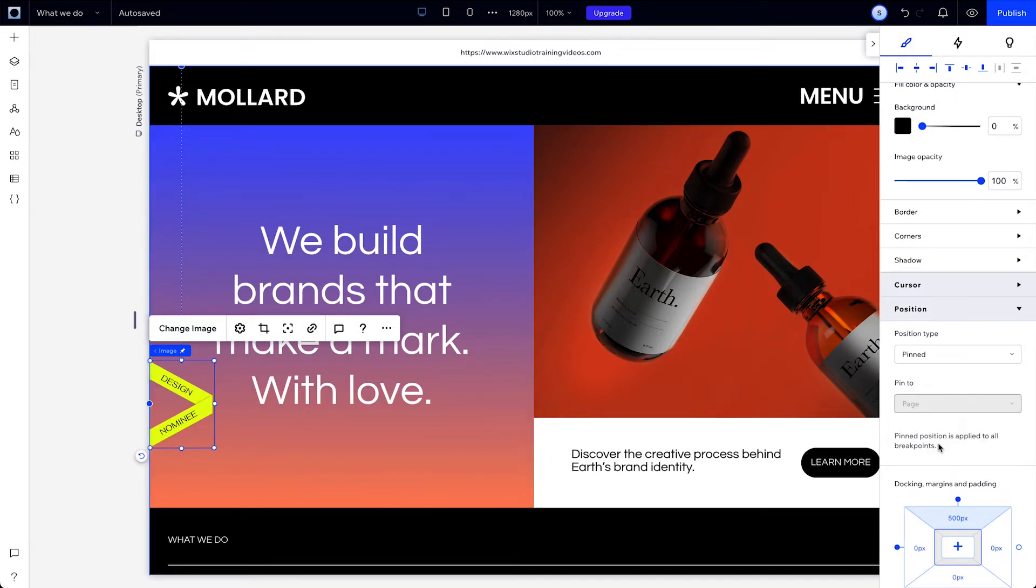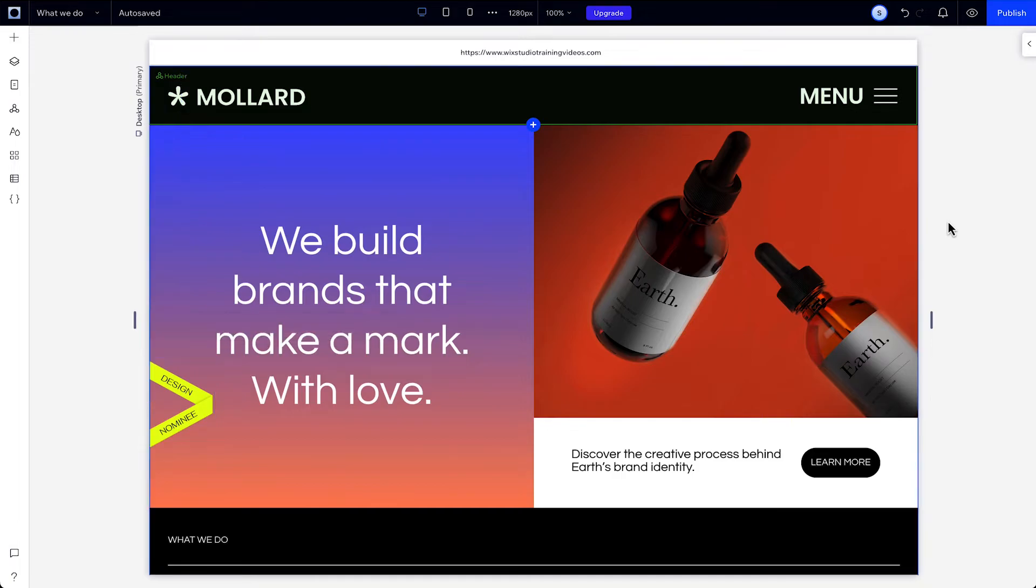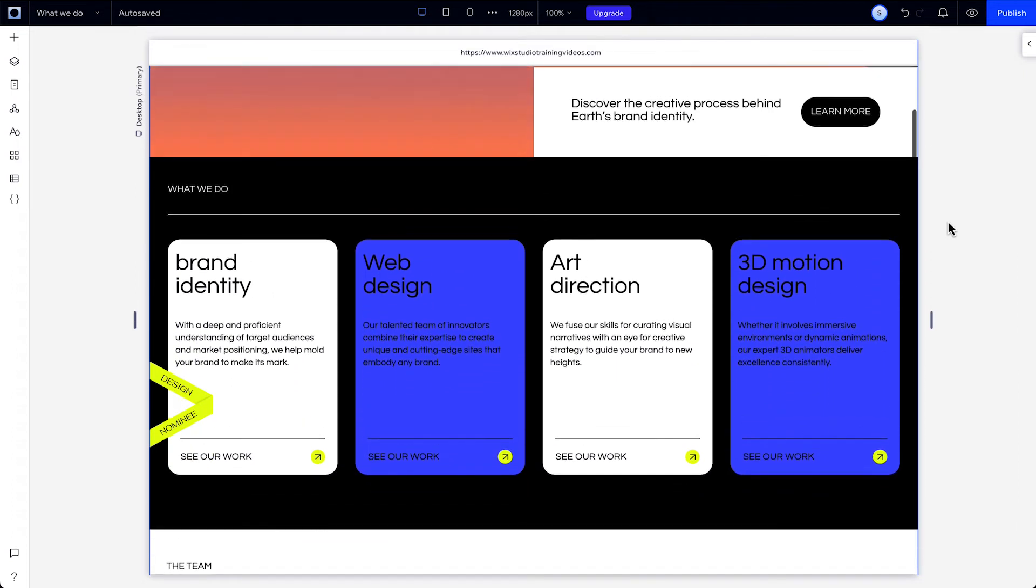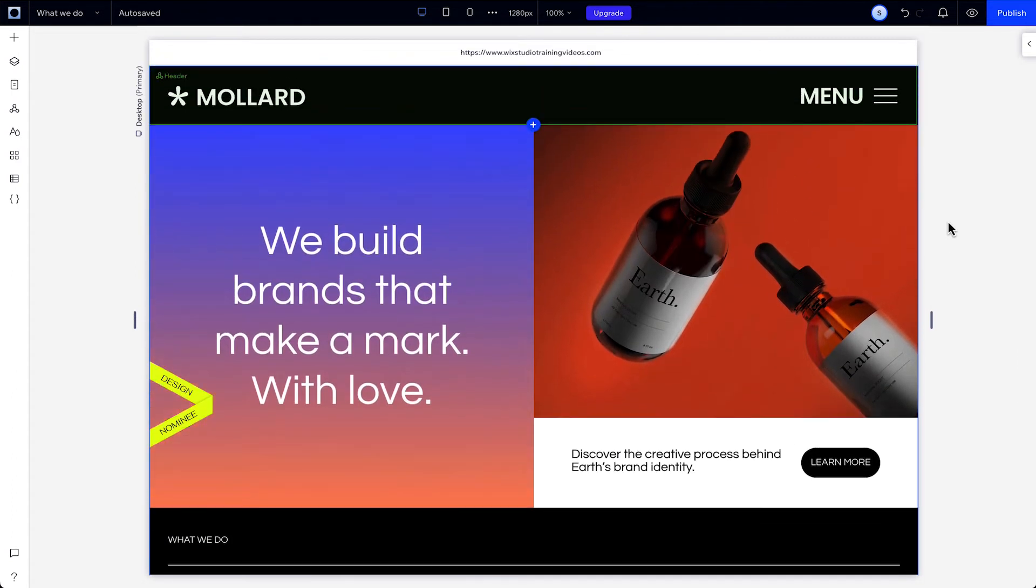When an element is pinned to the page, it'll stay on screen no matter the position of all other sections. And the position you set is relative to your entire viewport. So as you scroll, it stays pinned to its position in the viewport and is always visible as you scroll up and down the page.